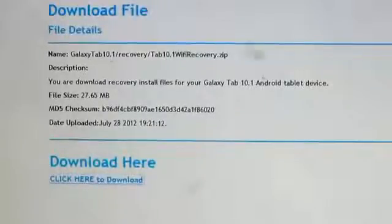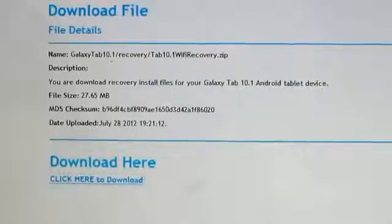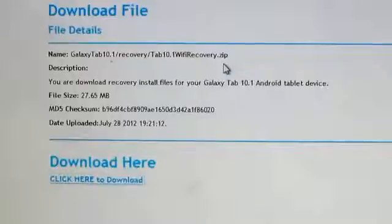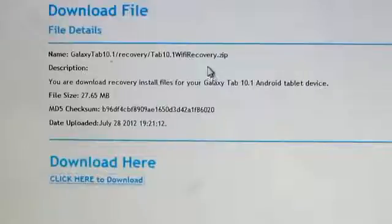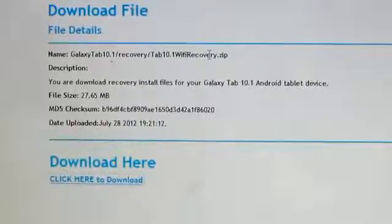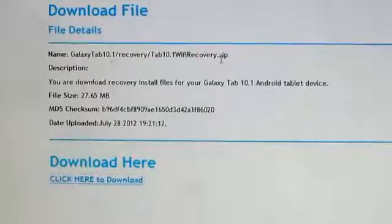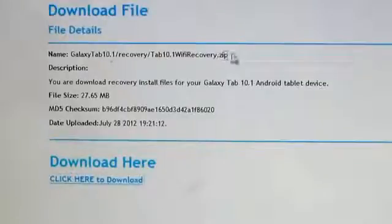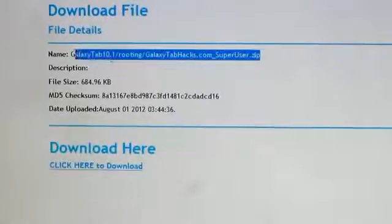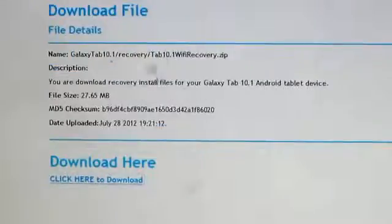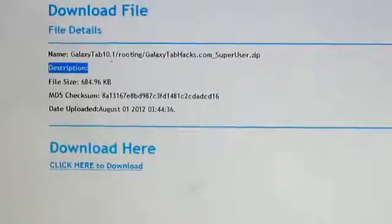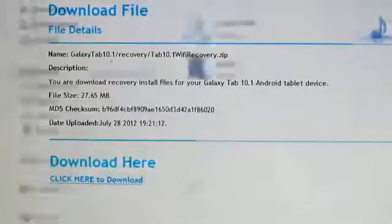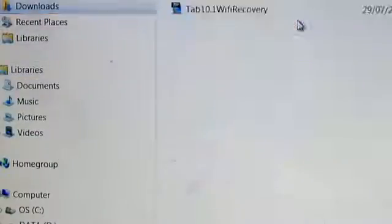As you can see, we're going to be downloading two different files. The first one you're going to have to download is the recovery. Once it's downloaded, it will bring you all this. You actually have to extract it or unzip it, and then it will show you a few more files. You're going to have to choose which one is the right one for you. The second one is what we're going to be installing after we install that one.